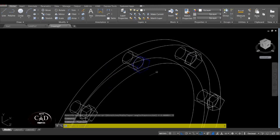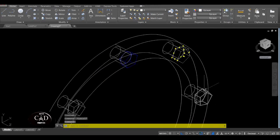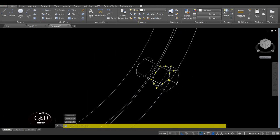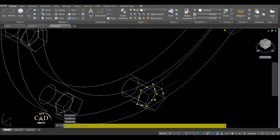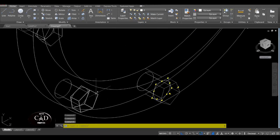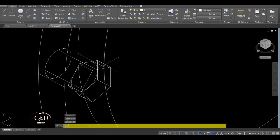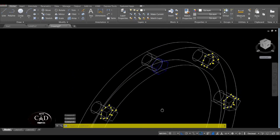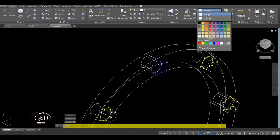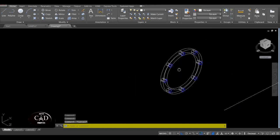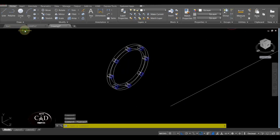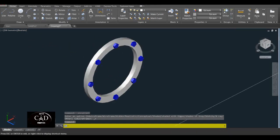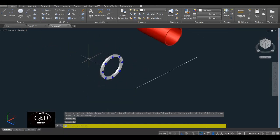Ito blue — select natin lahat, yan. So dito sa layer, i-change natin yung kulay para pag Realistic View natin, may kulay na siya, diba. So after yan, sa 2D Wireframe muna natin — dapat itong bolt is nandito sa opposite direction nya, kasi pag connect mo ng pipe, sintre meron yung pipe dito.